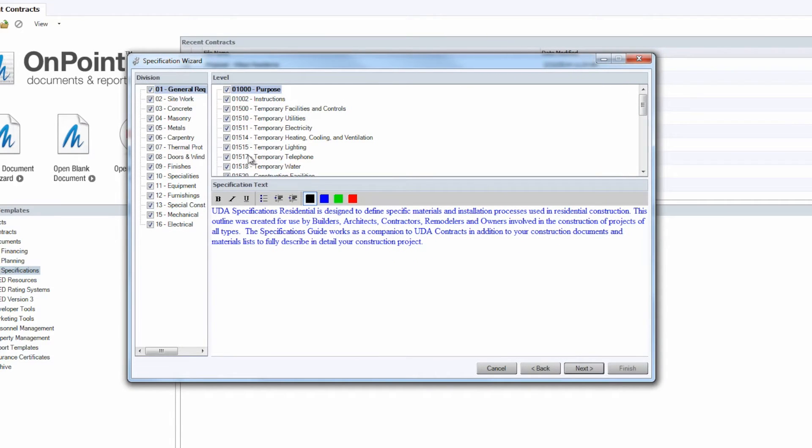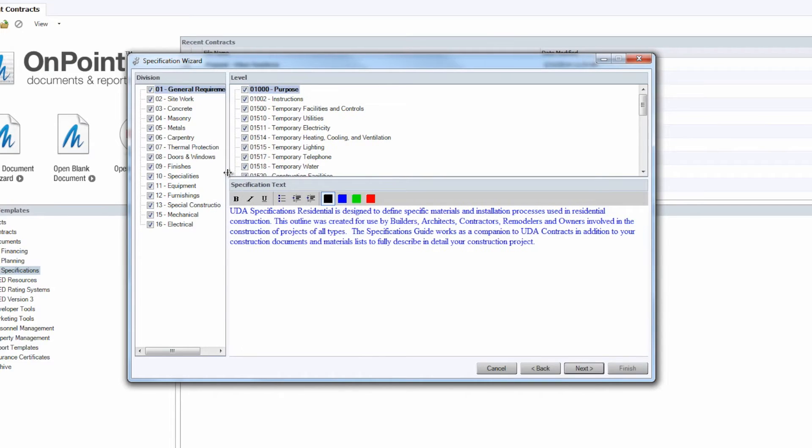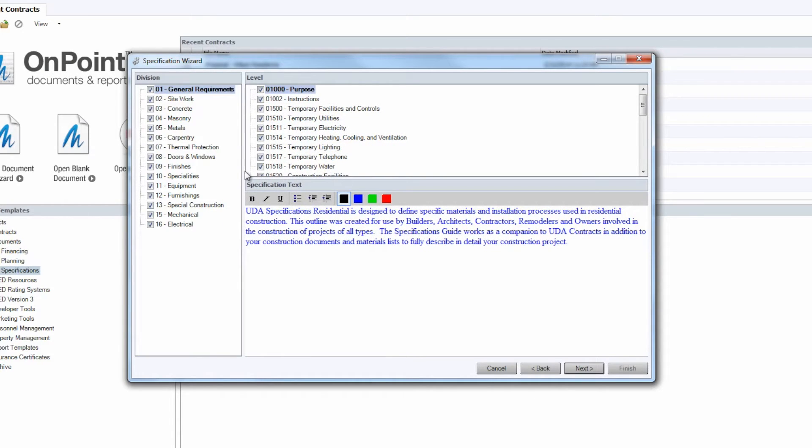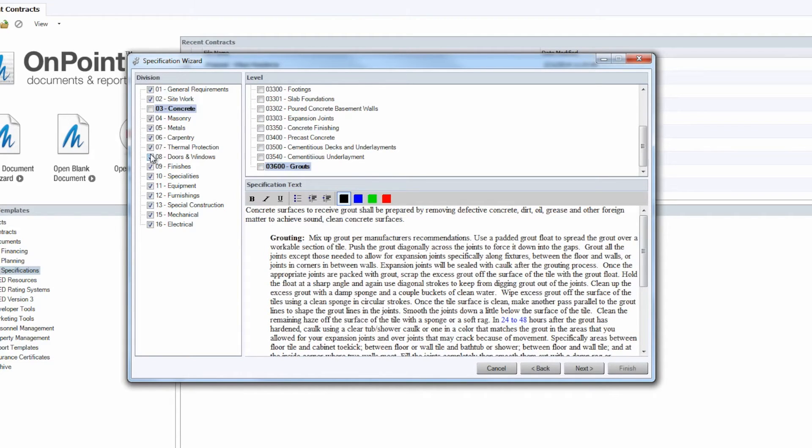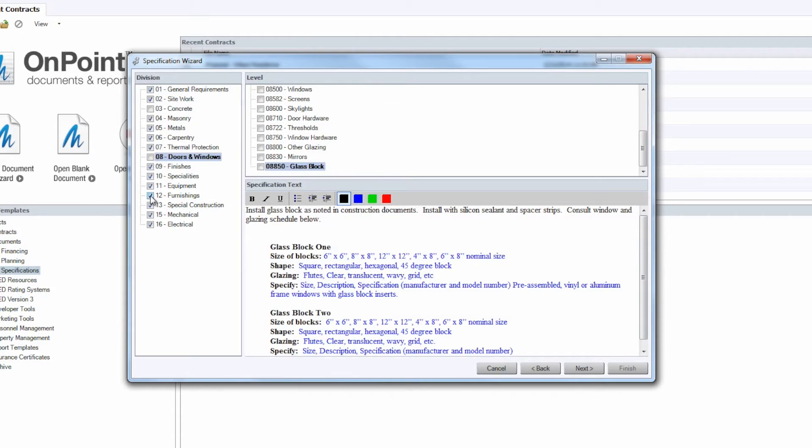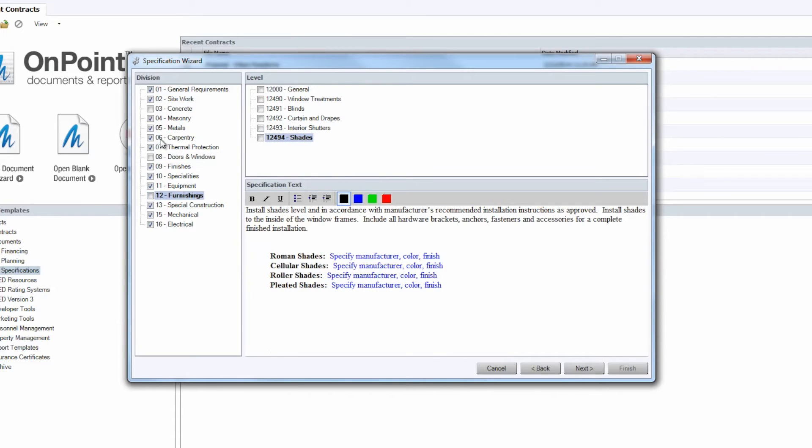On the left-hand side of the Specifications Wizard window, we'll notice that we have our Divisions set up, everything from General Requirements down to the Electrical, just the standard CSI 16 Division format there. We can pick and choose what all divisions we want to include here.